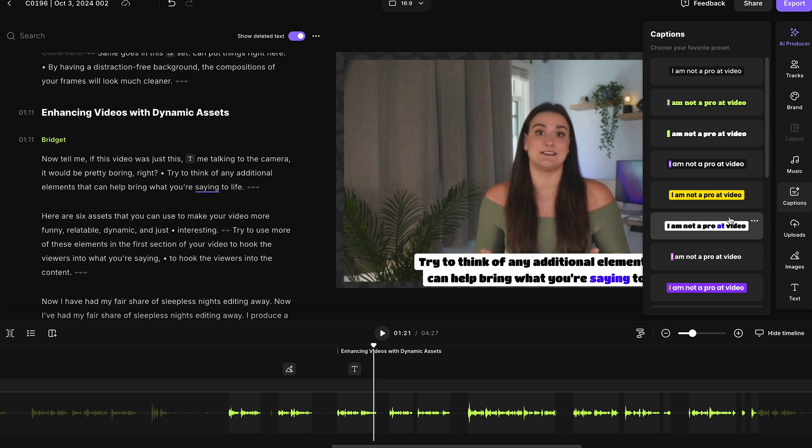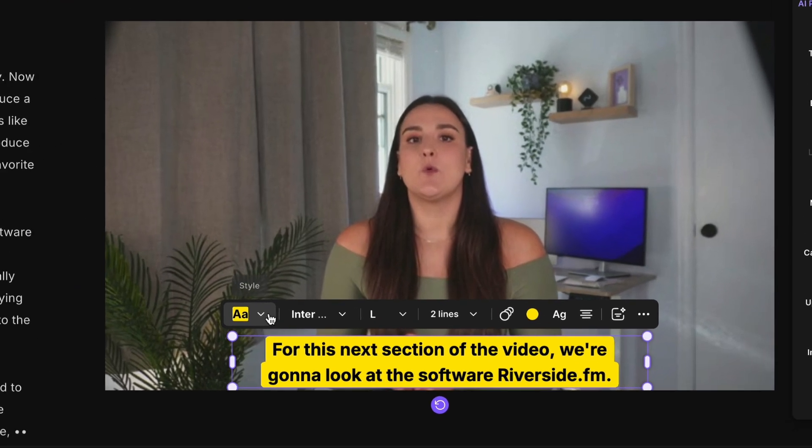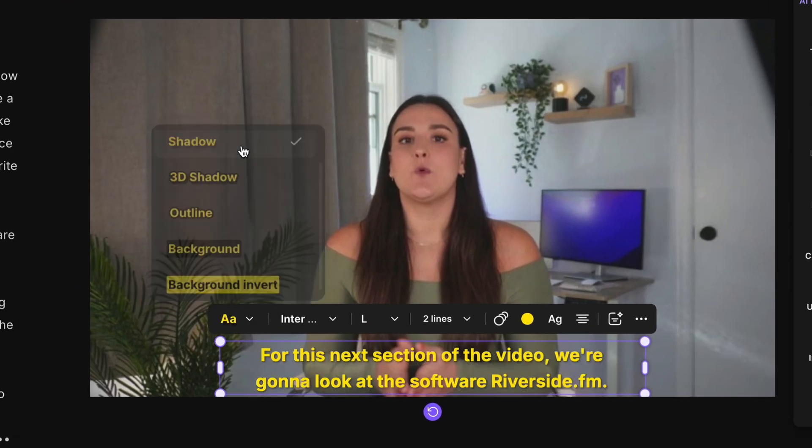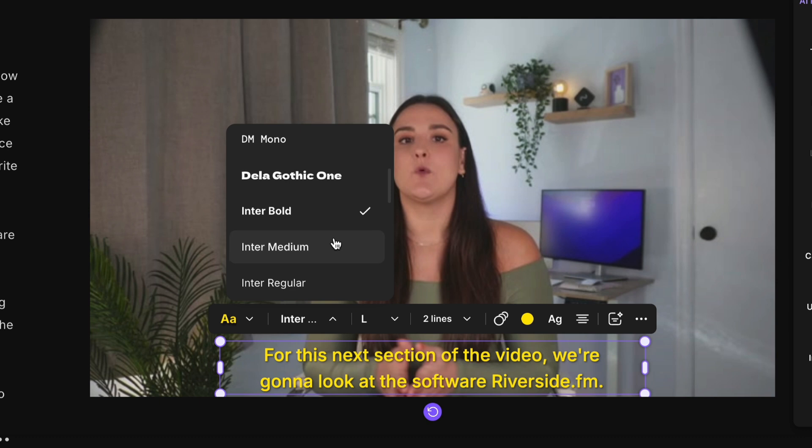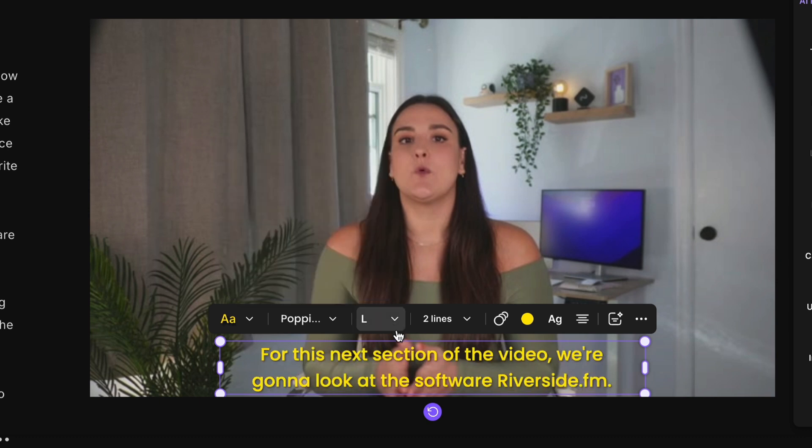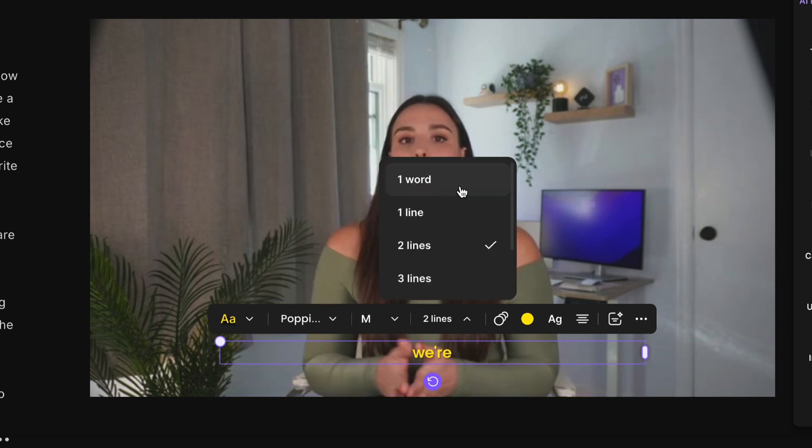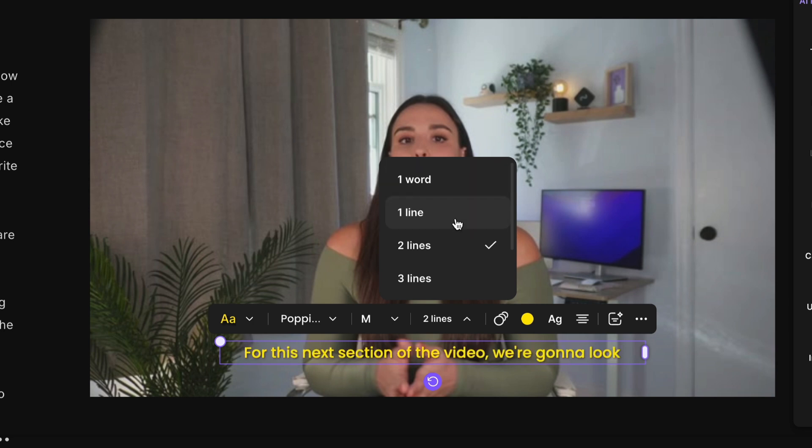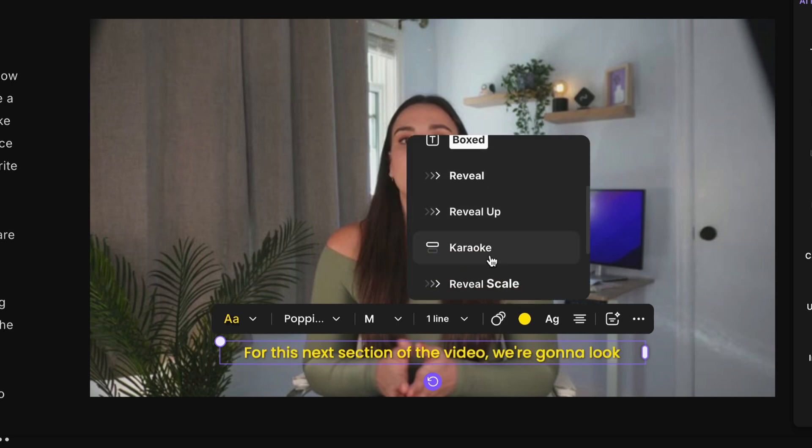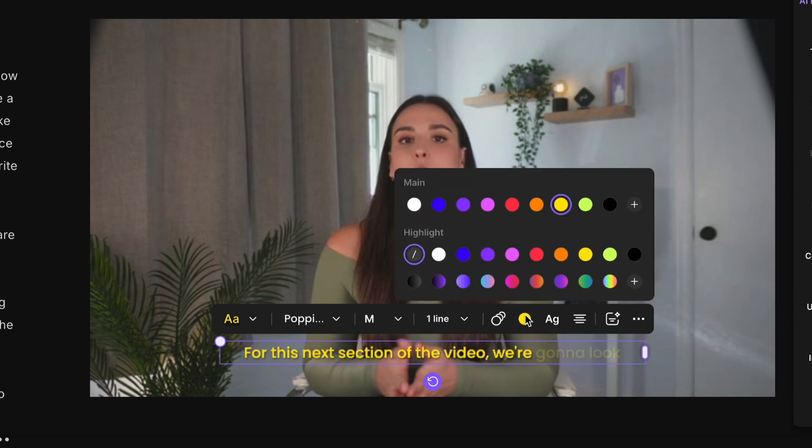Then you'll see a menu that shows up here where you can edit things like your style, your font, the size of your captions. You can change how many lines it is. So maybe you want it to just be one word at a time, which will make it super snappy and engaging. You can also change the animation style, the color to match your brand colors.